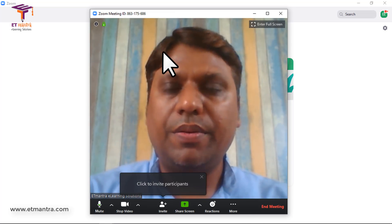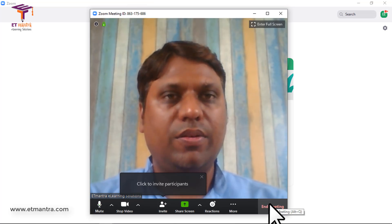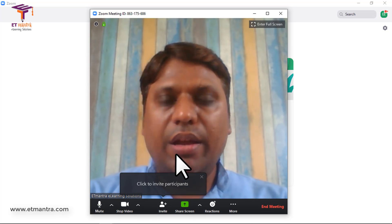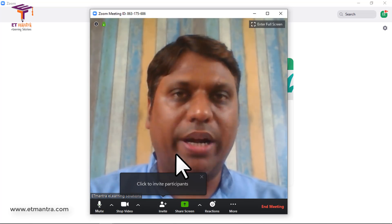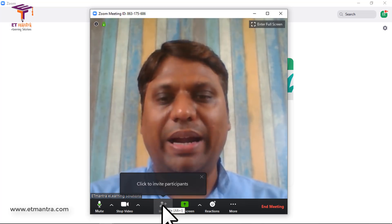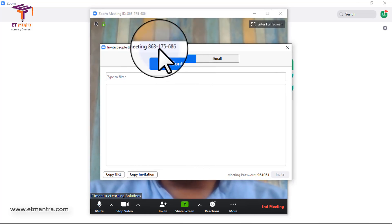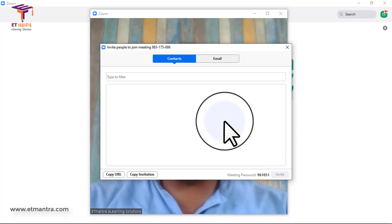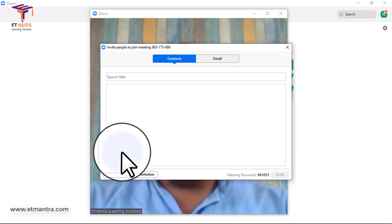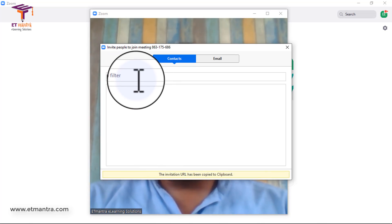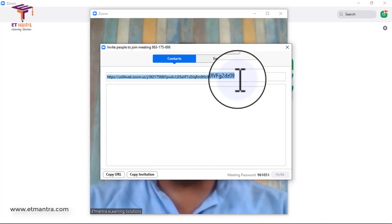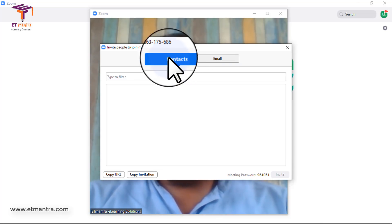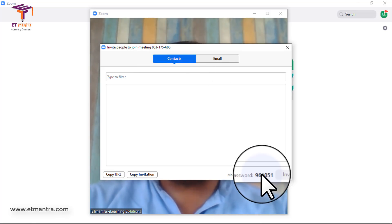When you see the screen where your Zoom ID is present and the 'End Meeting' option is visible, this means you are now hosting a meeting. The next thing is to invite your students. Click on the 'Invite' link and you will see the meeting ID and the password to join. Share this with your students. You can also copy the URL and share it, or send it via email.